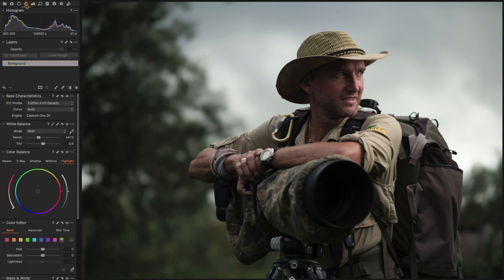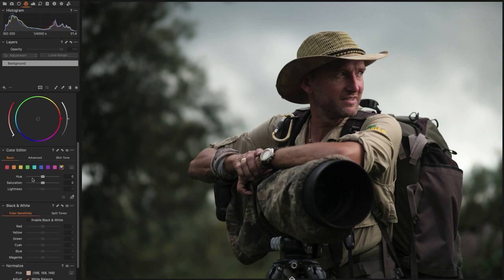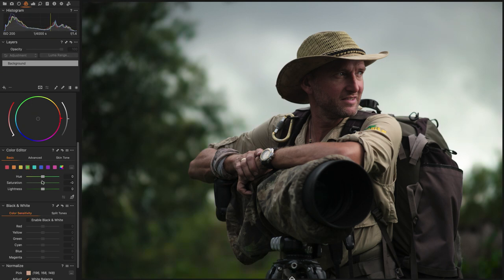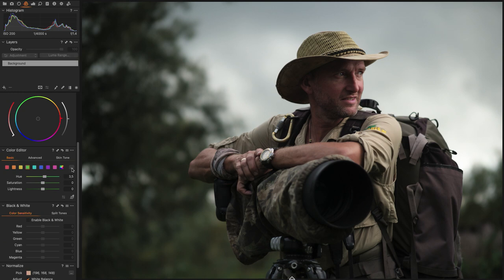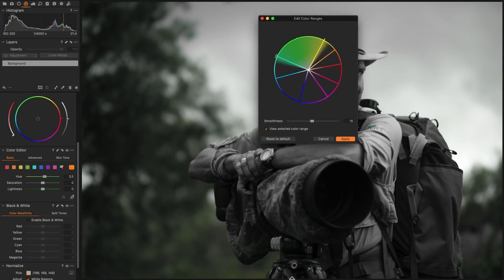Now let's go to the color adjustment area. Capture One added a color editor — people coming from Photoshop or Lightroom might know this already as the HSL sliders. You get a global adjustment, and then you can go to specific colors like the greens and adjust the saturation and lightness. Something new is that when you expand the dots, you can see which color range has been selected and adjust it to select exactly the range of colors you want to edit.